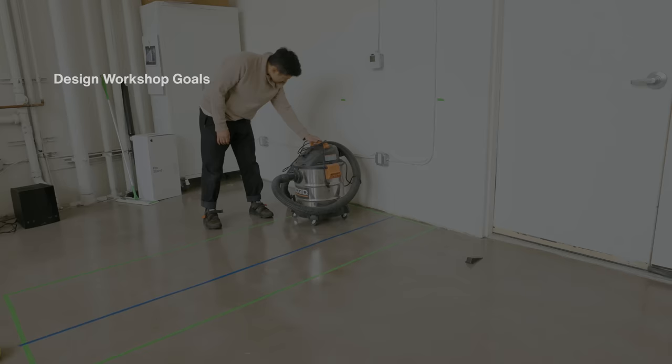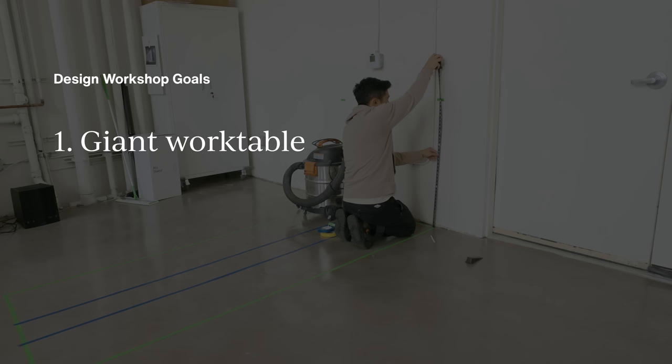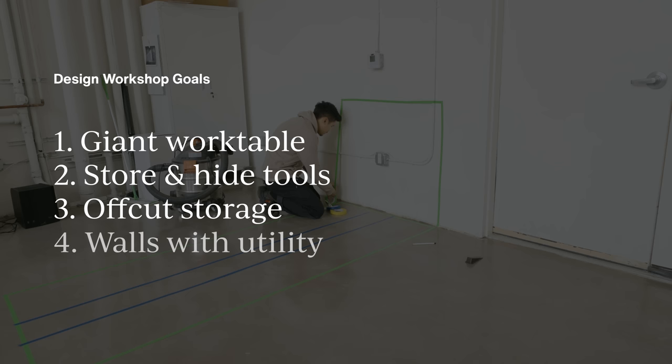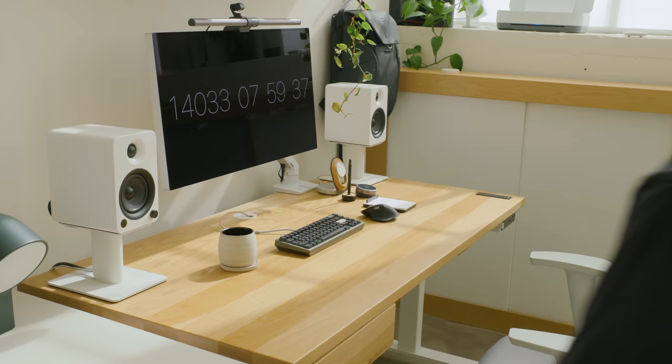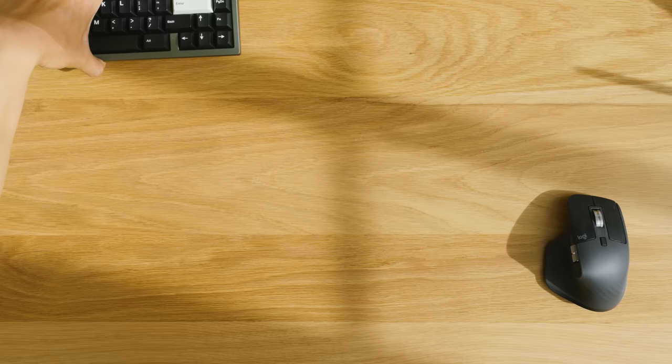My goals for this space are to have an oversized surface to work on, lay things out, and congregate around, have storage solutions to hide unsightly items like tools and leftover materials, and have workable wall surfaces for pinning, writing, and hanging project artifacts. The biggest challenge with this project is balancing utility and aesthetic. I need practical storage solutions that keep my items accessible but hidden when not in use to keep the place looking organized.